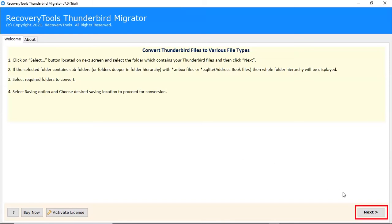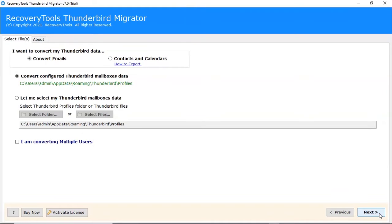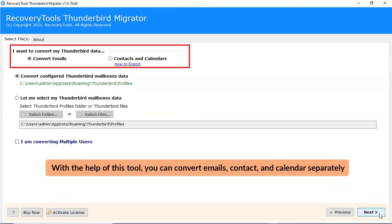Click on Next button to start the process. With the help of this tool, you can convert emails, contacts, and calendars separately.